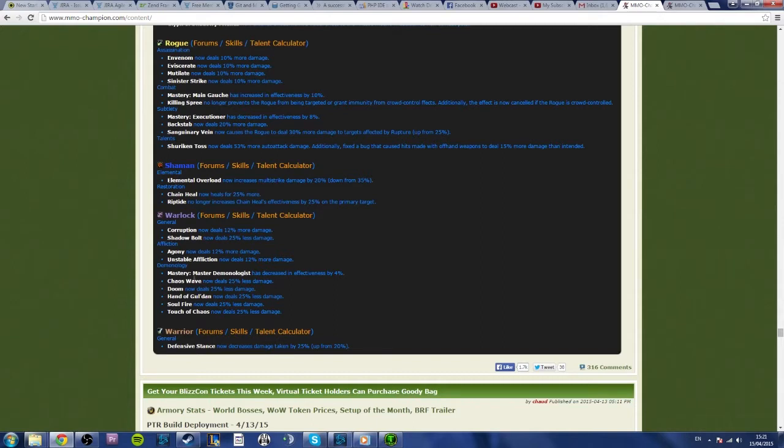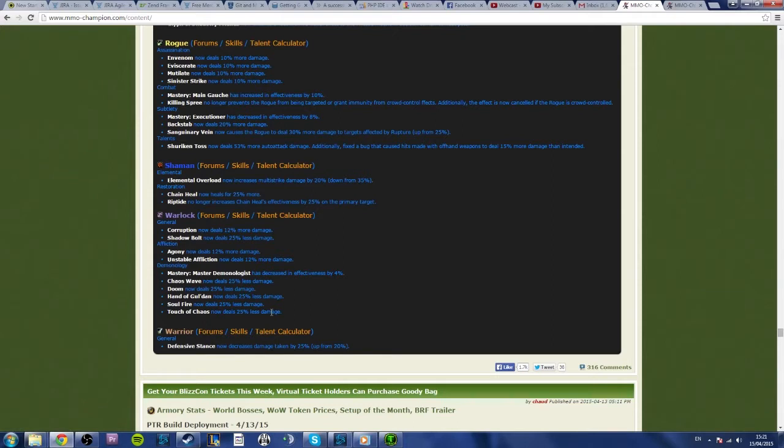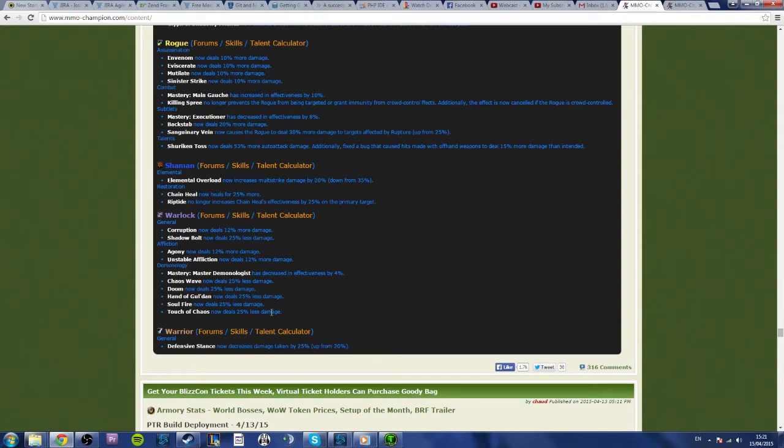They've actually reduced everything. We've got Mastery reduced effectiveness by 4%, Chaos Wave, Doom, Hand of Gul'dan, Soul Fire, and Touch of Chaos all now deal 25% less damage, as well as Shadow Bolt. So whilst, yes, Corruption got a buff because they use it, because they wanted to buff Affliction, Demonology as a whole has received almost a 25% nerf, which is quite substantial. Now, this could change, they might tweak these numbers a bit, it might not be as much of a nerf come live.